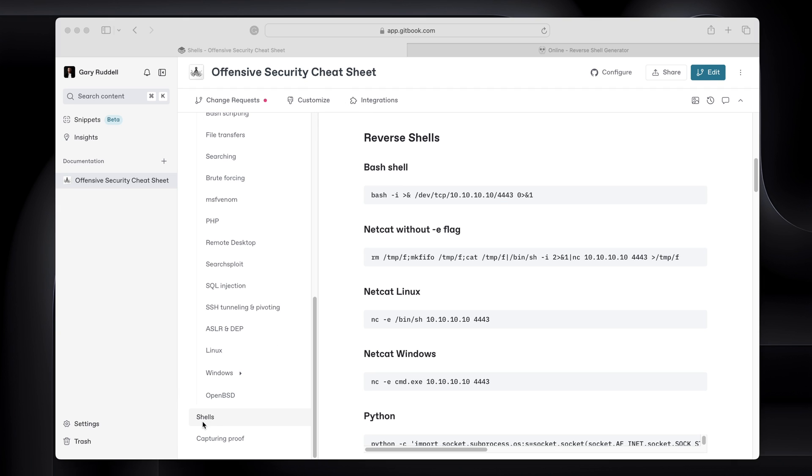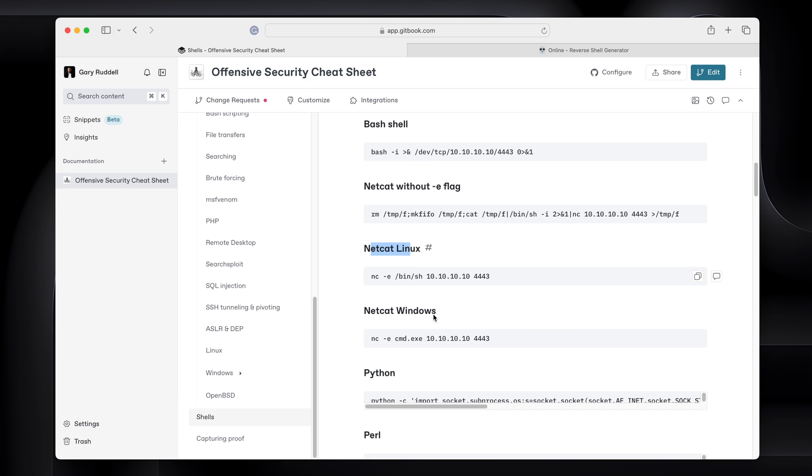You'll see here I have a section called shells. And here we are, reverse shells, bash shell, netcat without the e-flag, netcat for Linux, etc. And you can just click the little copy icon. Boom, that's copied to the clipboard and you can paste it wherever you need to paste it. It's super handy.